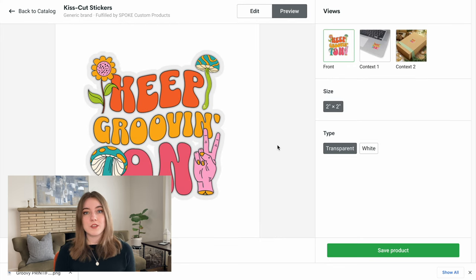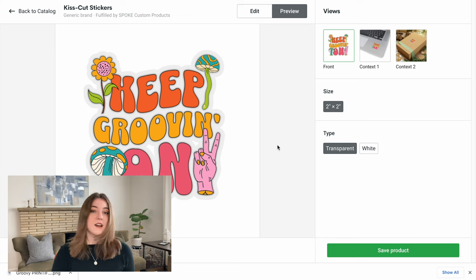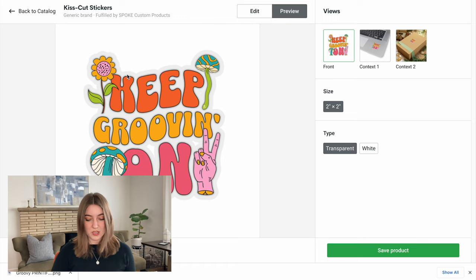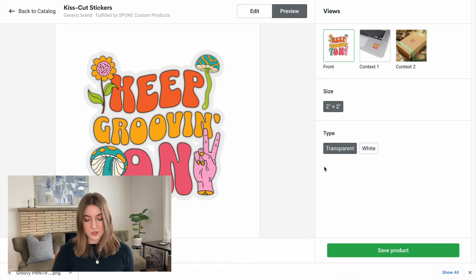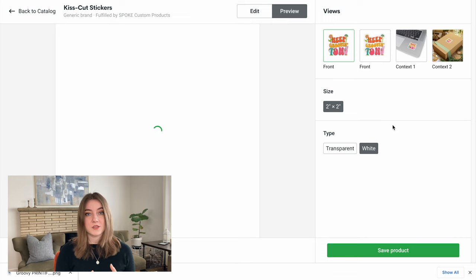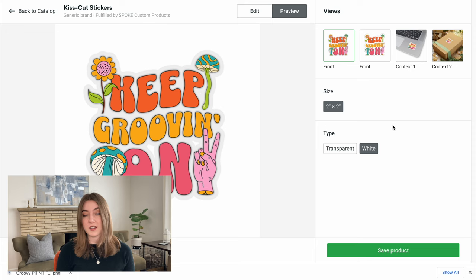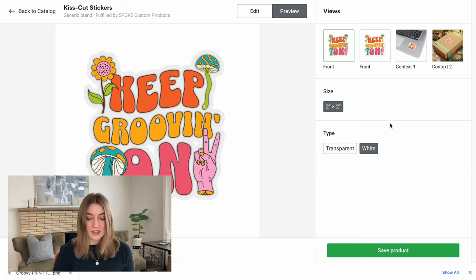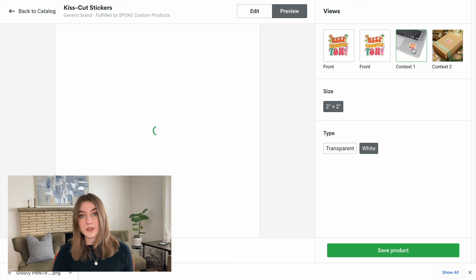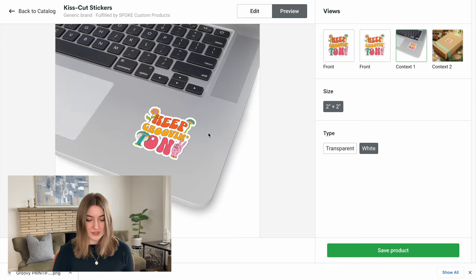As you can see, it created that outline all along the sticker. I think it looks pretty good. There are a couple different options, both transparent and white. I typically like to give both of those as an option to customers just because white sometimes looks a little bit better on some products than others. I think that looks pretty good, and Printify also shows you what it's going to look like on a real-world mock-up example, so I think that looks very cute on a laptop or on a box like that.